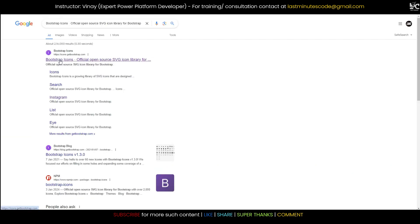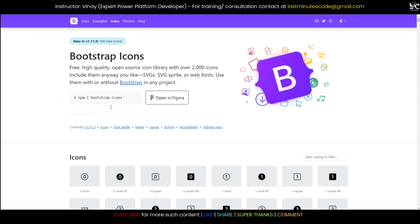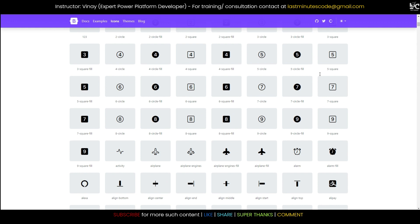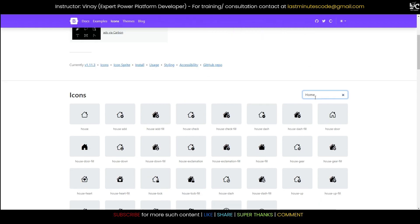Let me write some SVG code in its image property. Now how are we going to write this SVG code? You need to go to one site known as Bootstrap Icon.